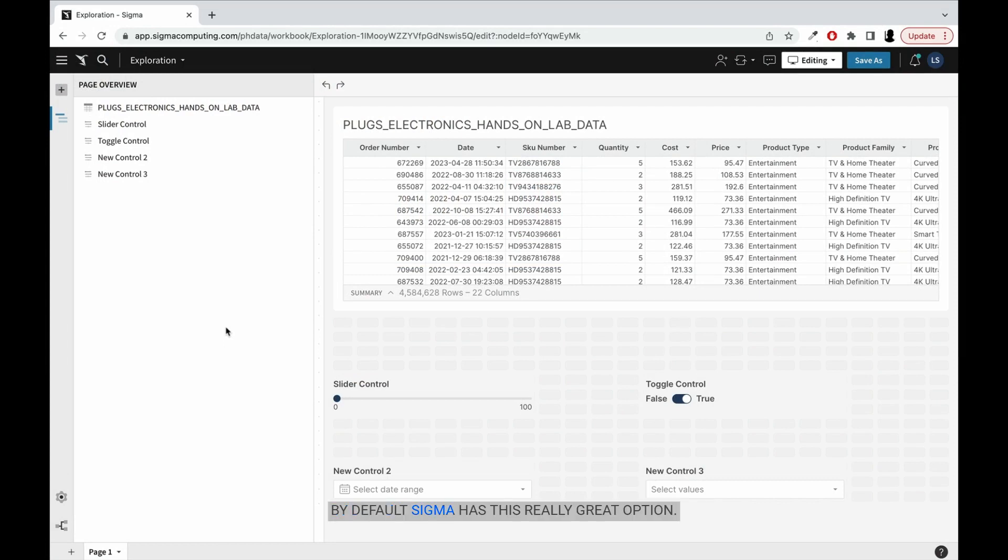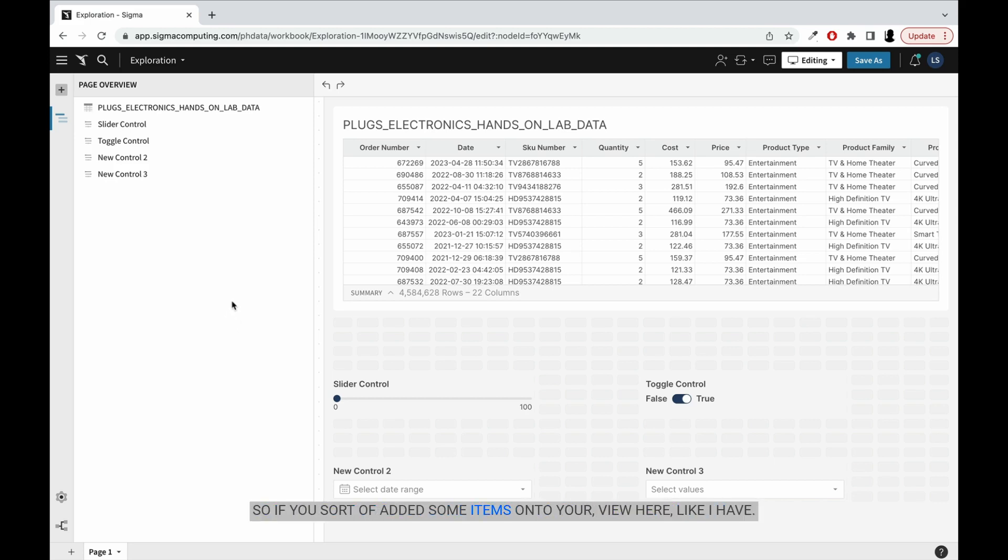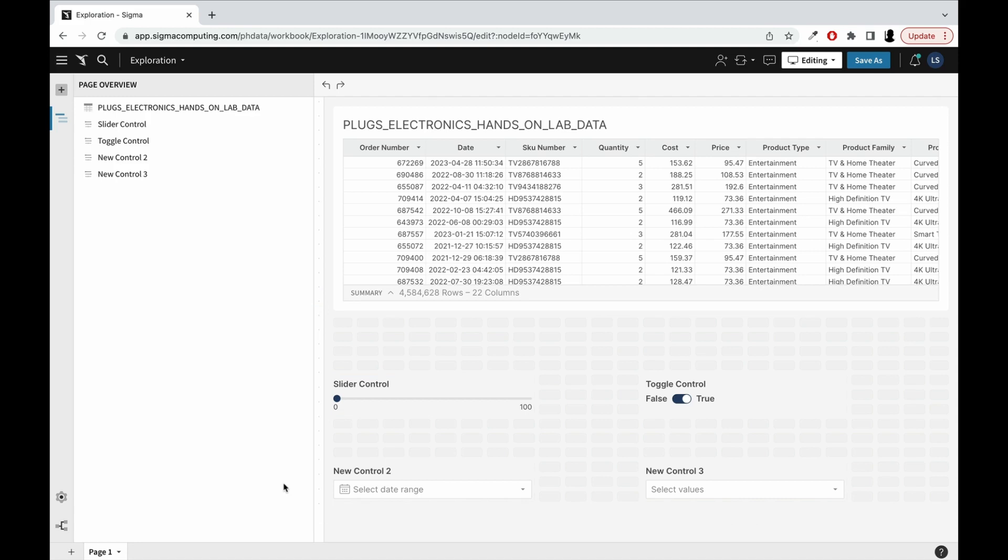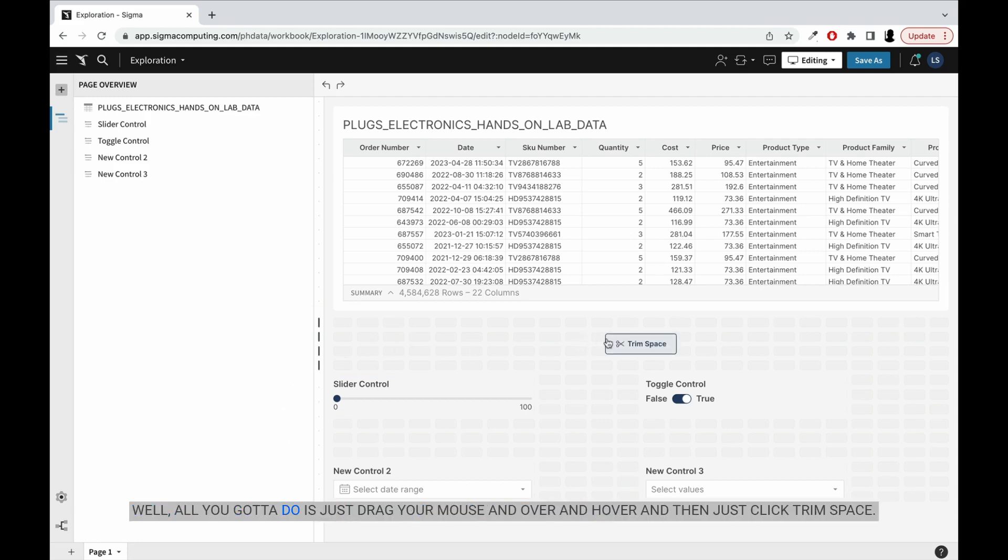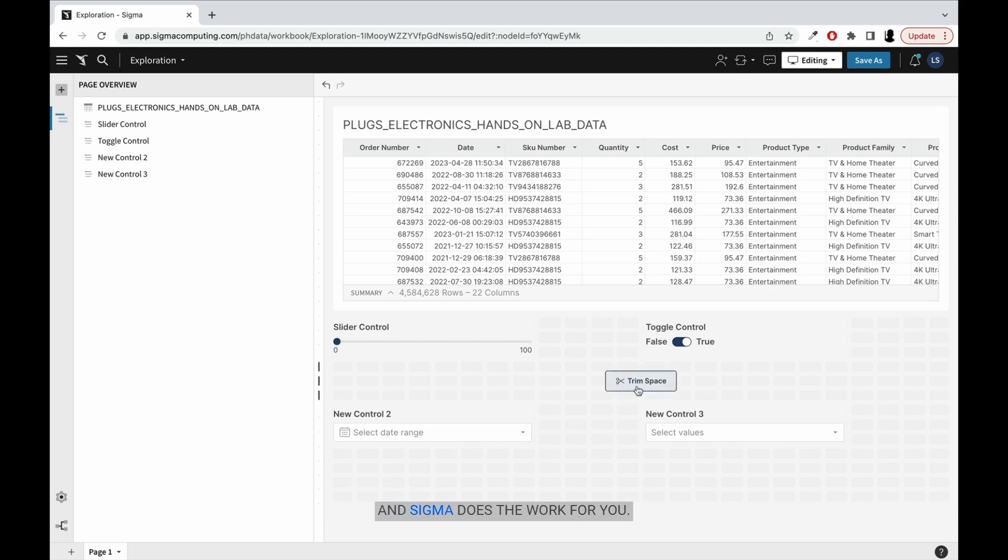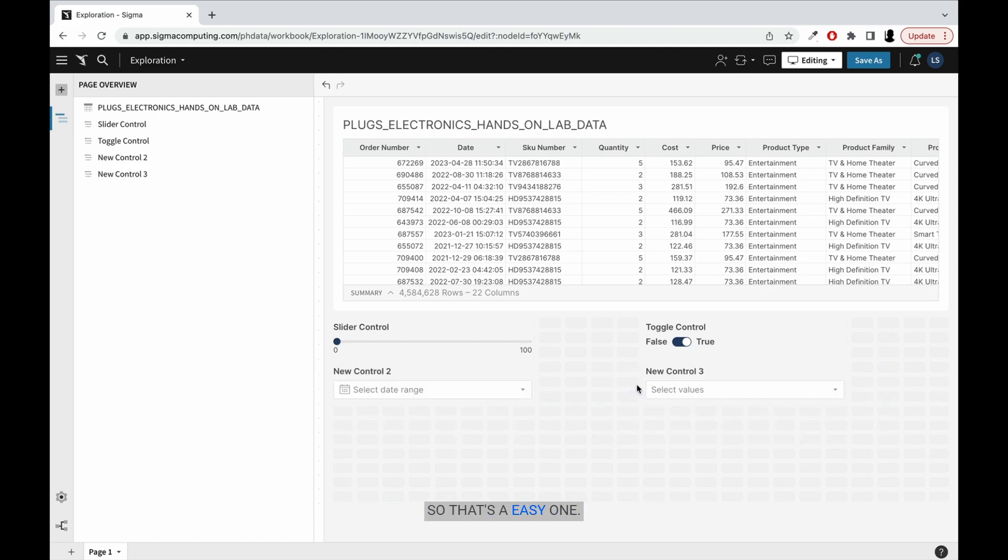By default, Sigma has this really great option. So if you sort of added some items on to your view here, like I have, I've got some four controllers down here, but I've got this space here. Well, all you got to do is just drag your mouse and over and hover and then just click trim space and Sigma does the work for you. So that's an easy one.